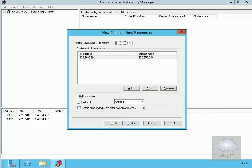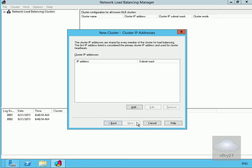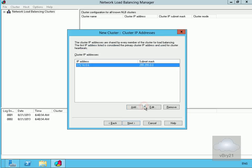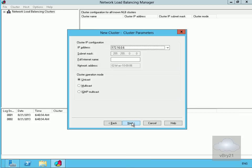No changes needed for host parameters, so select Next. Now we need to set an IP address for the network load balancing cluster. Select Add, and in the Add IPv4 Address dialog enter 172.16.0.6 with subnet mask 255.255.0.0 — not bothering with IPv6 — then select OK. Select Next, and in the cluster IP address information specify the name as webmail.datum.com. I'll set the cluster operation mode to Multicast and select Next.